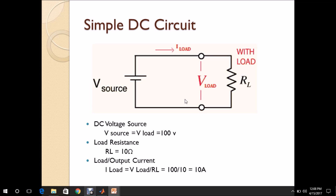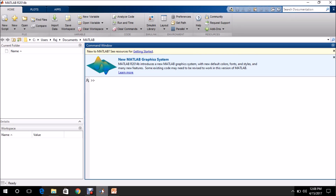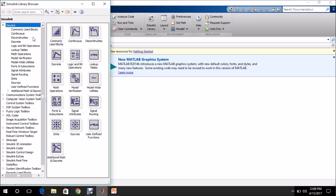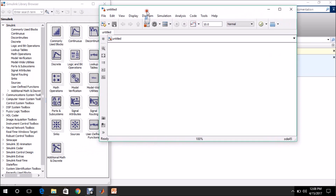Now let us see how to model this circuit in MATLAB Simulink. Once MATLAB is installed on your PC, double-click the MATLAB icon and a window will open. In the Home tab, go to the Simulink Library — this is the library of blocks for developing mathematical and electrical models. To develop a new model, click the new model icon and a blank window will open.